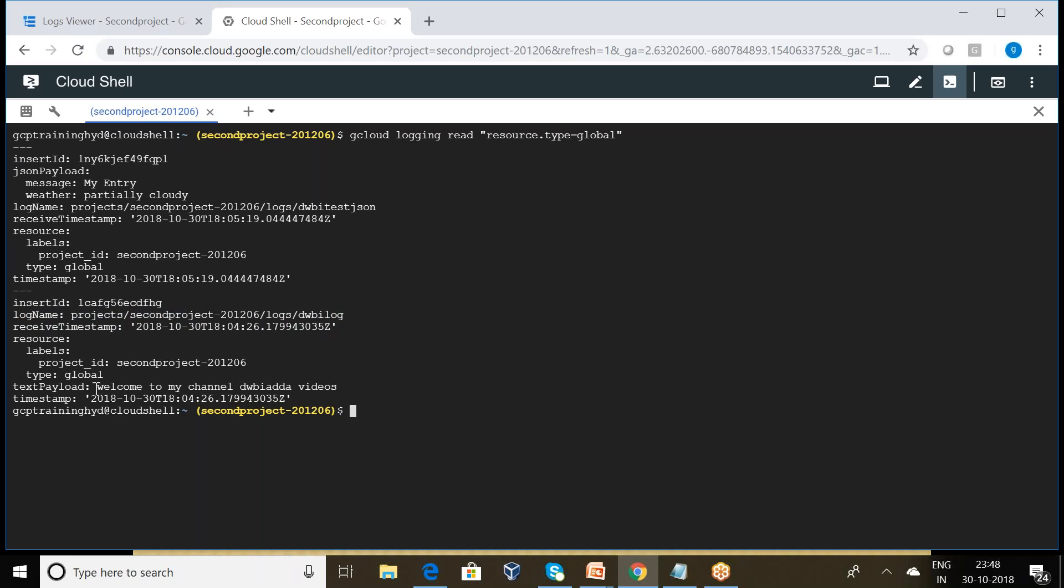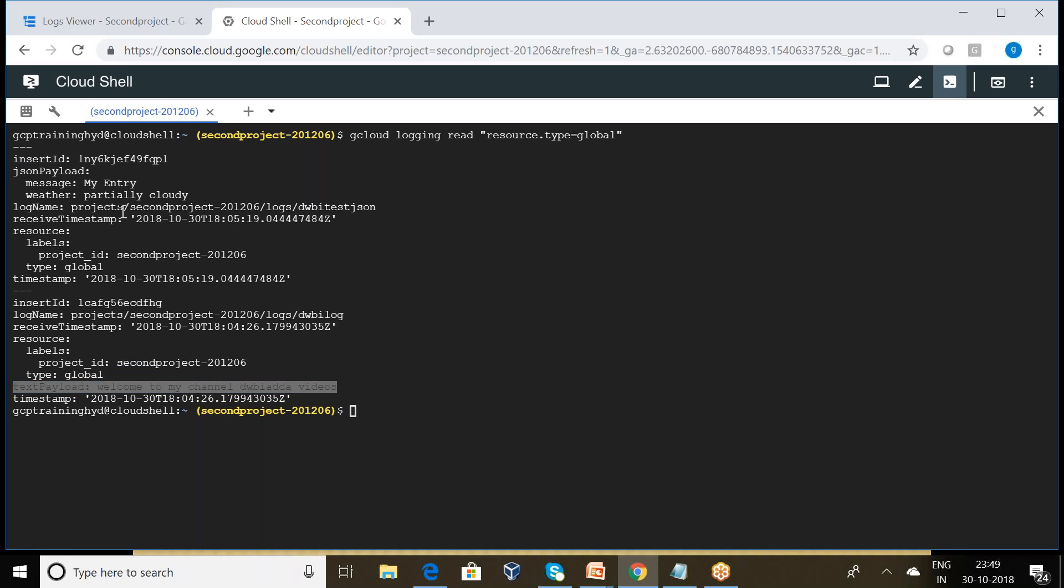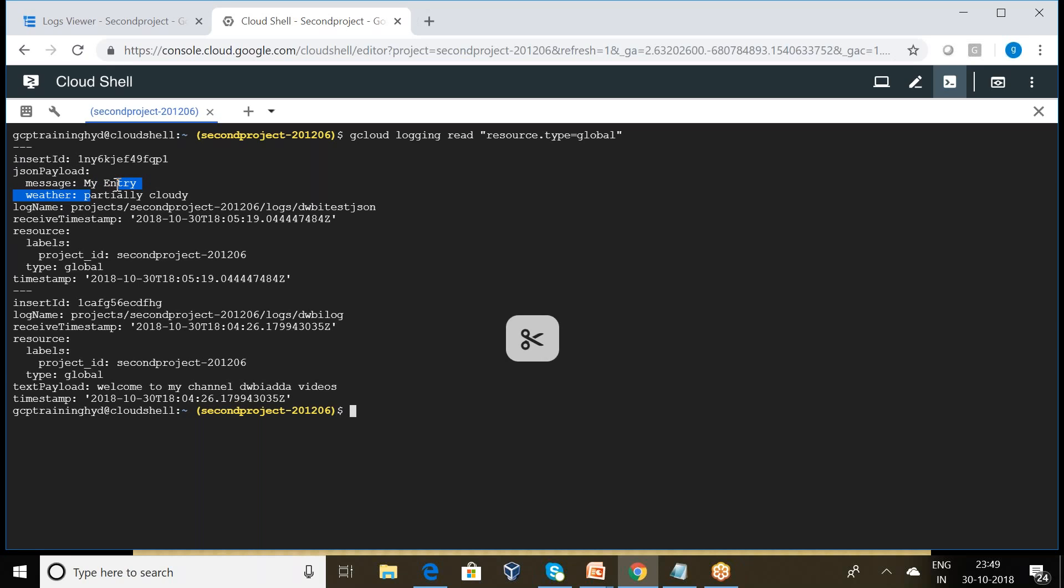What is the information will be there in that? Text payload: welcome to my channel gwba videos. And this particular log name is gwba test json, and this is a json payload and it has the message my entry and whether is partially cloud.